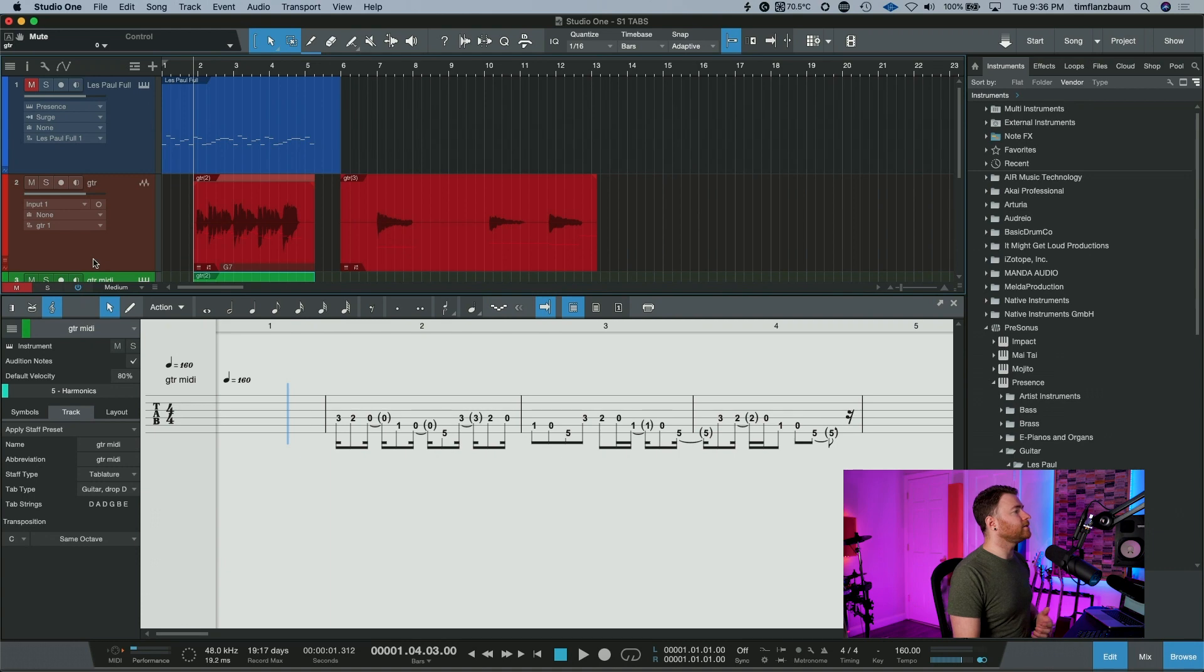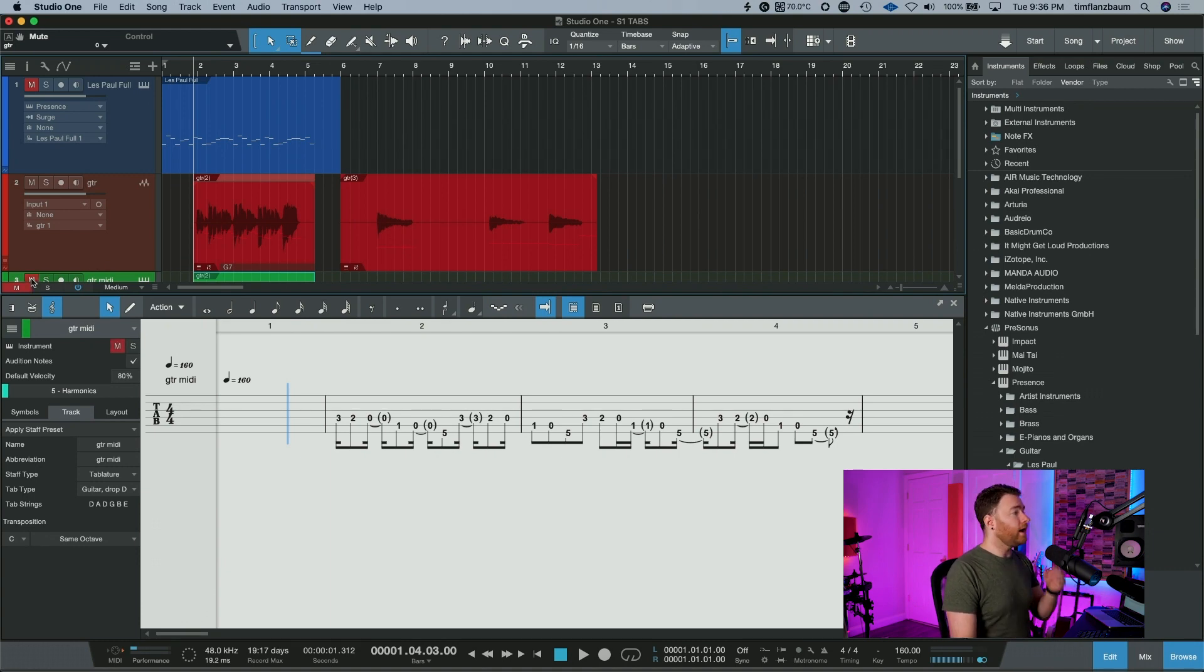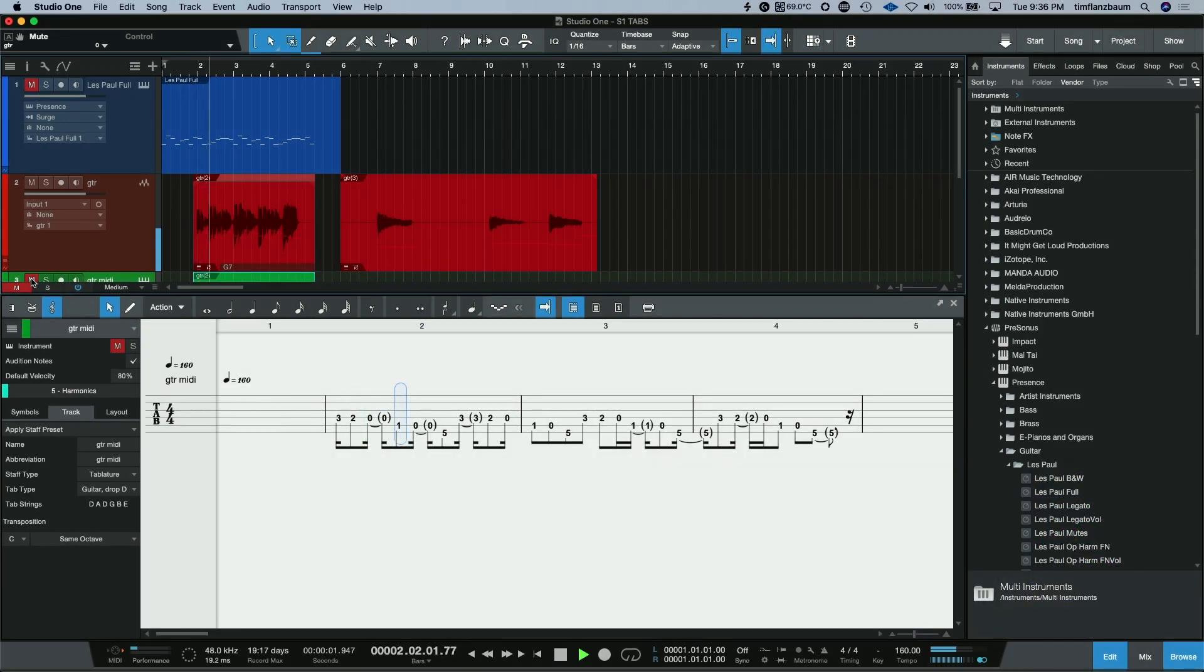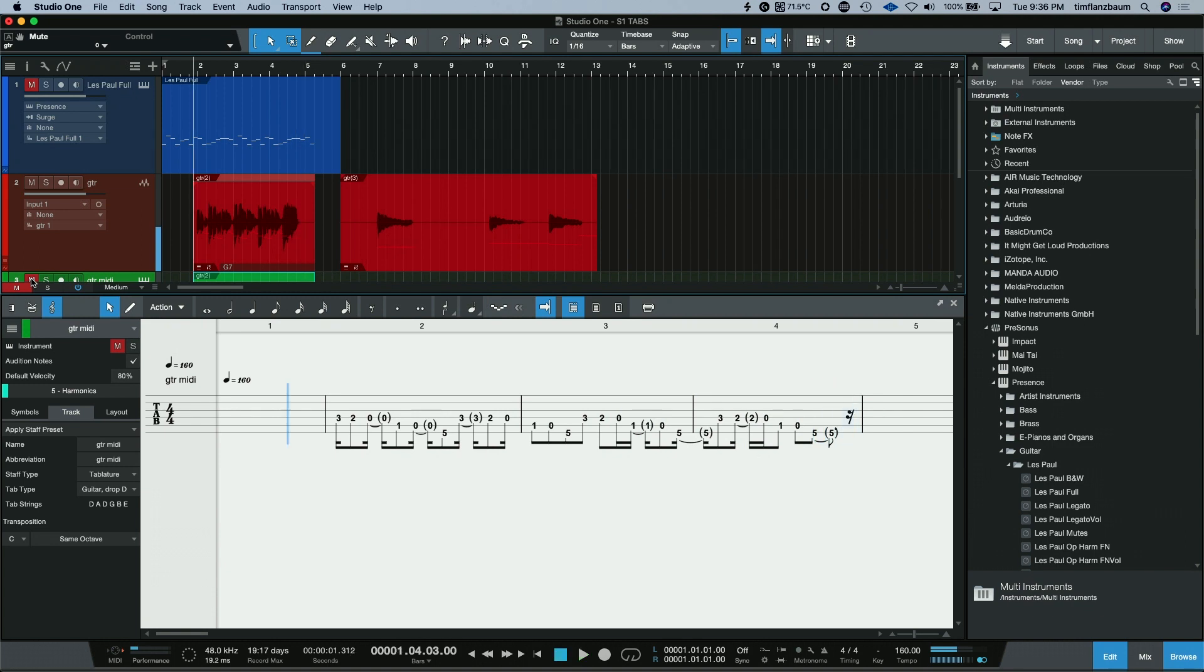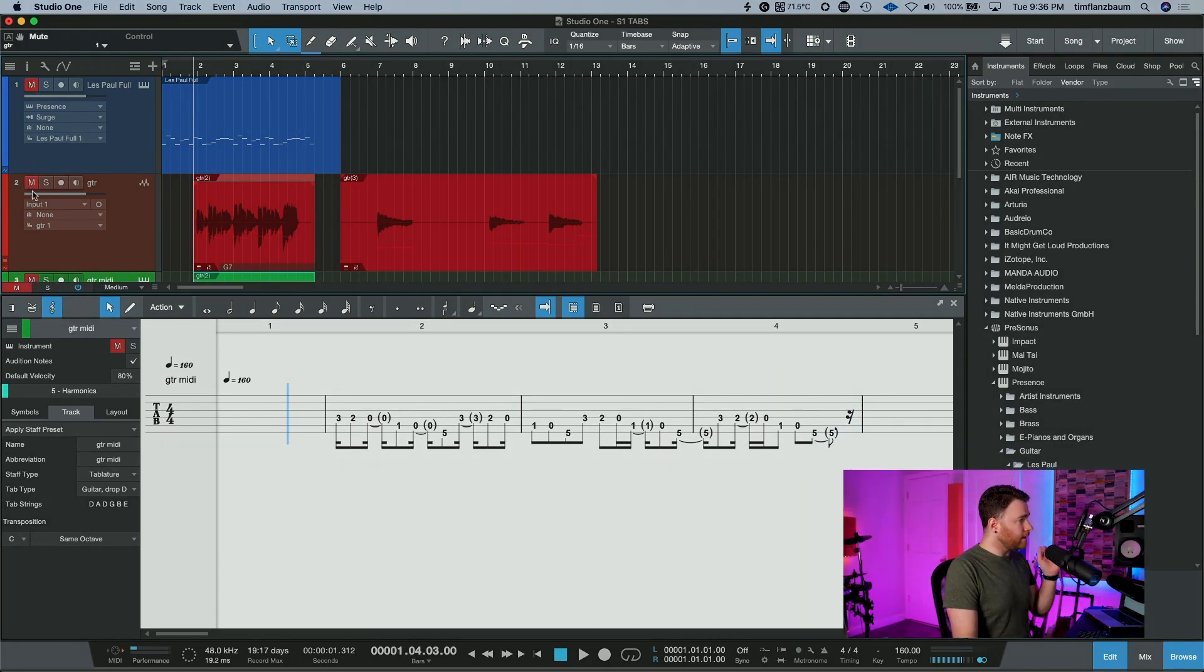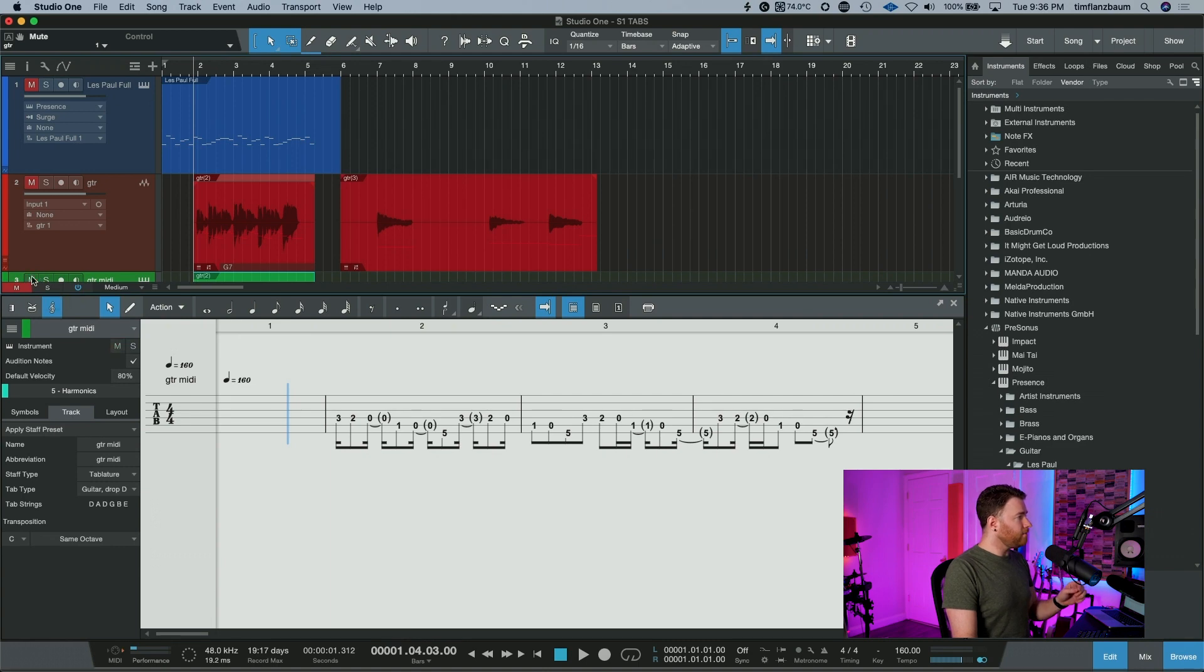So now let's do a quick comparison. I'm going to mute the MIDI and we're just going to listen to that gross DI guitar again. Okay, that was my performance. Let's mute the audio event and unmute the MIDI. And now let's listen.